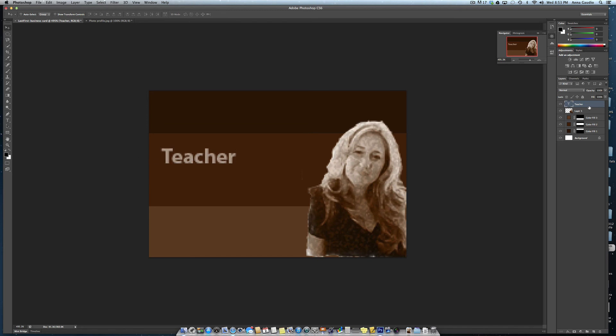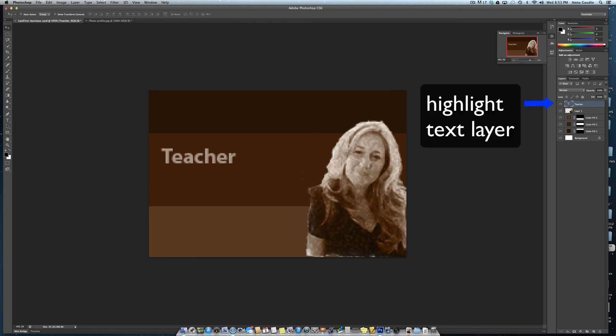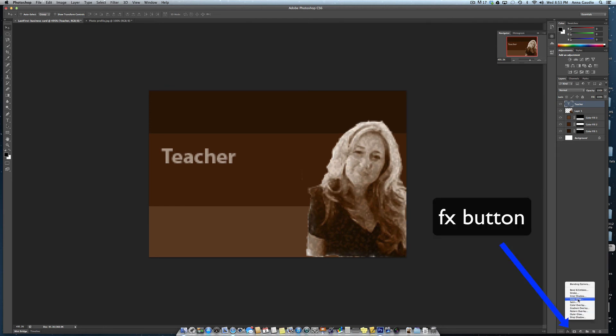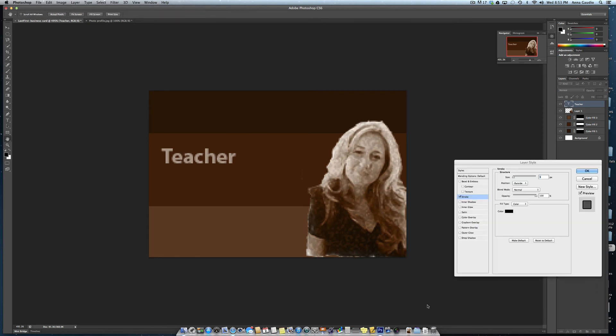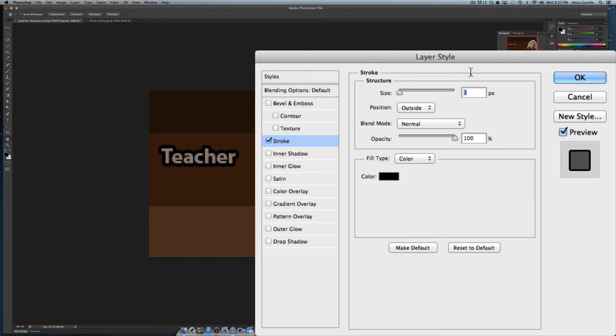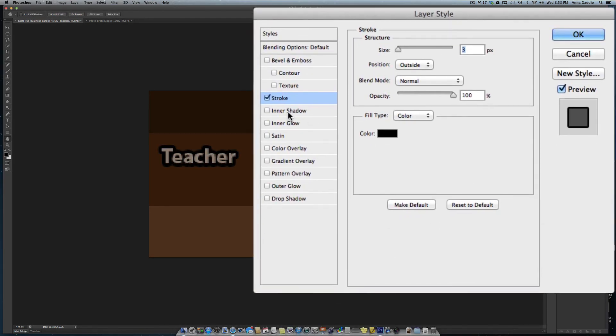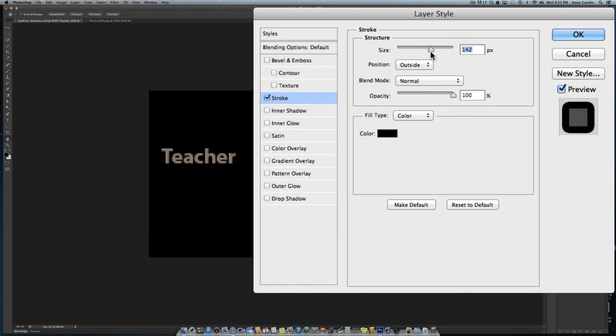Another thing you can do with text is while clicking on your text, you can down at the bottom add an FX. Just pick another one. I'm going to pick stroke for now. And a stroke is where you add a line on the outside. You can change the opacity of the stroke. You can change the size of the stroke.